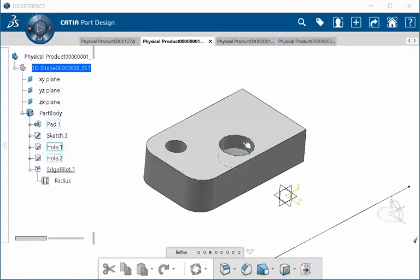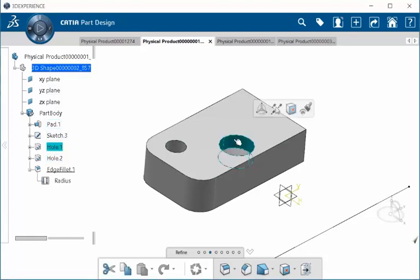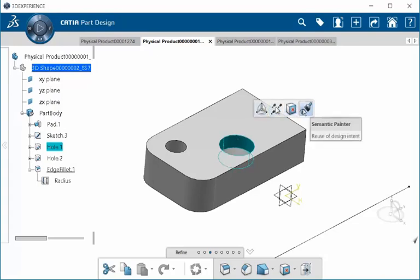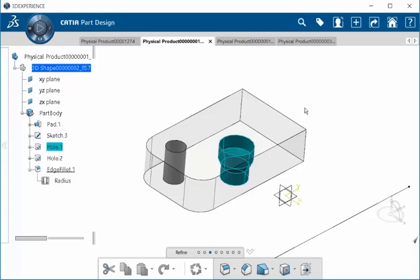And I'm going to take this hole here and place it here. So what I'm going to do is I'm going to select on it with my left mouse button. And you notice here in the context toolbar, we have Semantic Painter. Go ahead and select that.